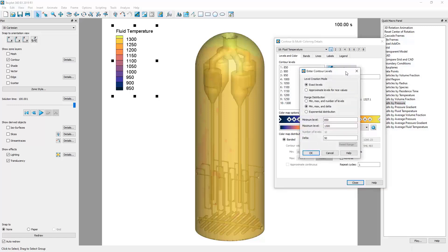Here, we can pick a minimum value, a maximum value, and decide how these levels are created. We can either specify the number of levels or use a delta.